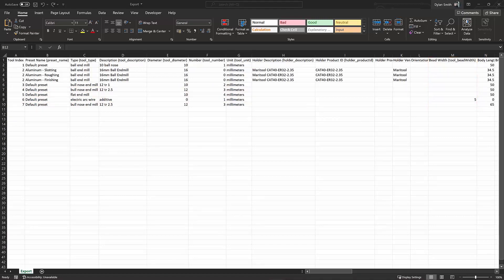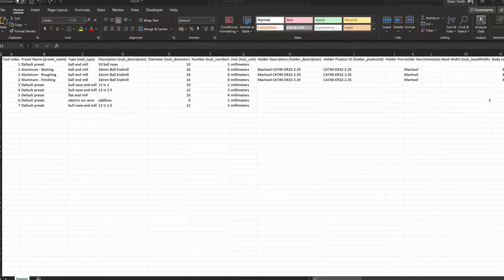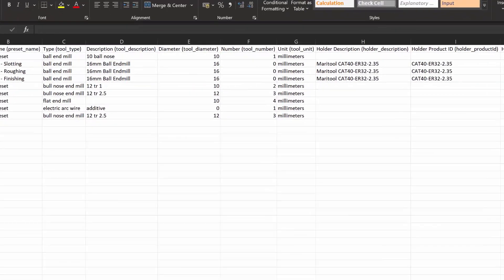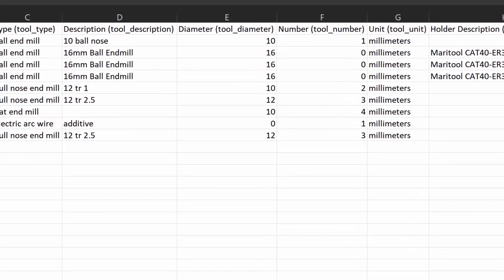Another important detail which is worth noting is that each column header has a string name, then the actual reference name of the parameter in brackets. The reference parameter name needs to be maintained in order for us to import it back into Fusion 360.